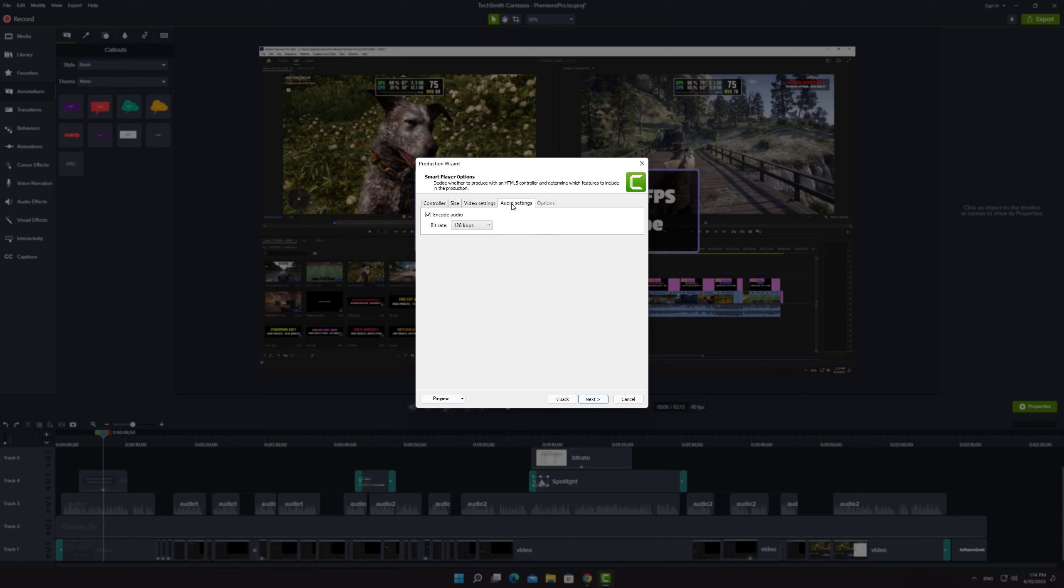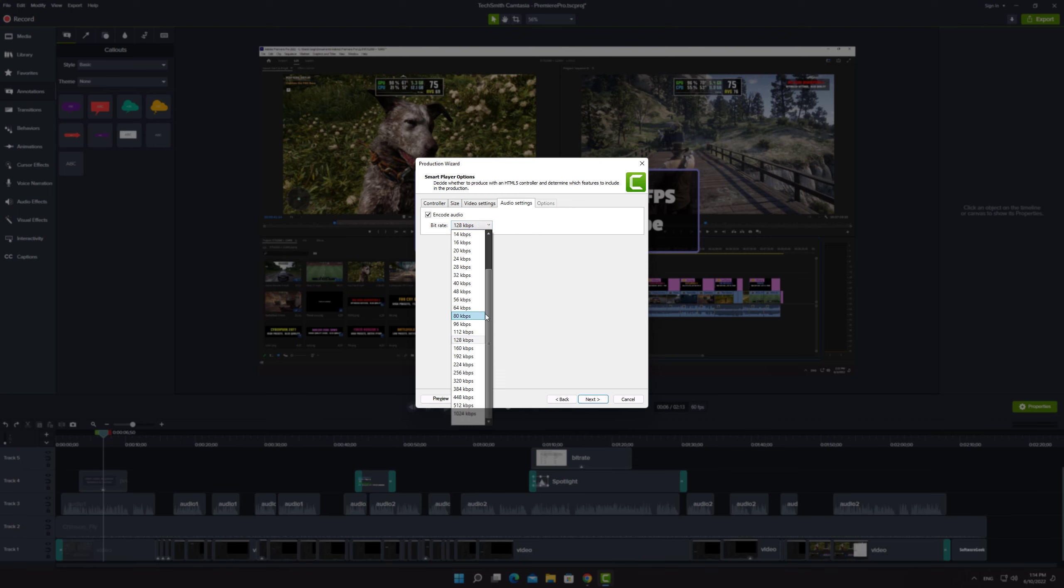The bitrate of audio is another important thing while exporting the video. 128 kilobits per second is just fine but I suggest you to choose 320 kilobits per second for better quality sound.